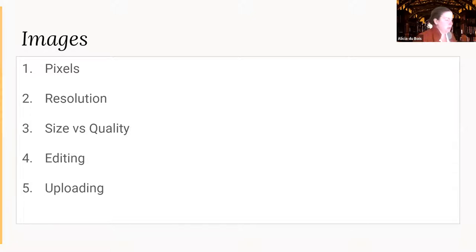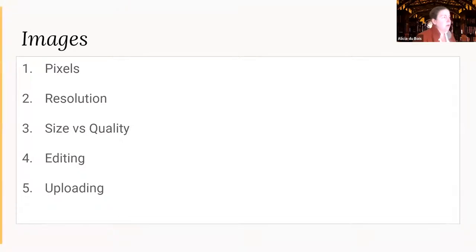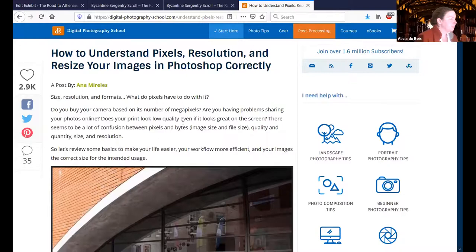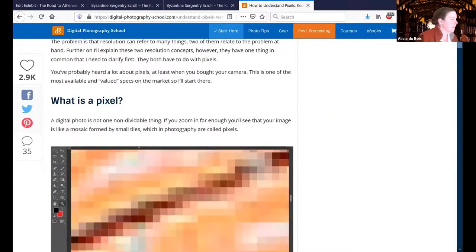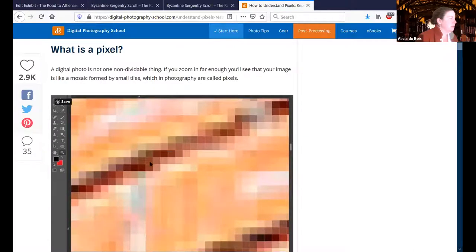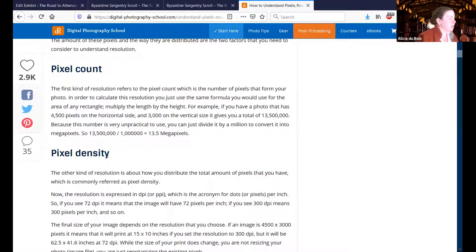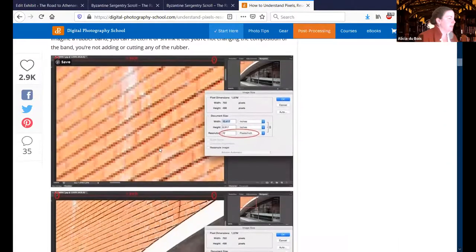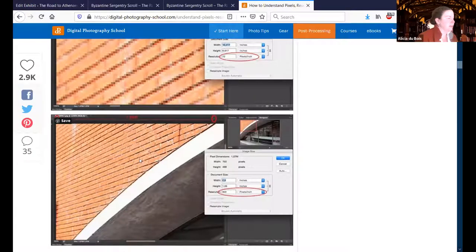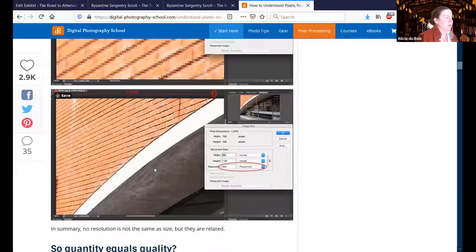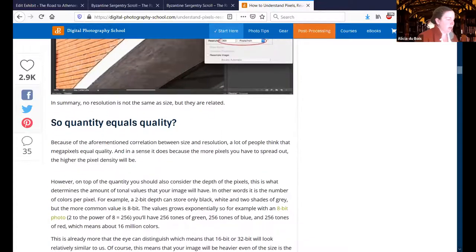I actually put a link on the exhibitor page to show you the difference. This is an article about the difference. These are pixels here — this is a very zoomed in view. The number of pixels per inch is the density, and that's going to give you a much more detailed view. This article explains it and also shows you how to adjust your images. But I'm going to show you an actual example.